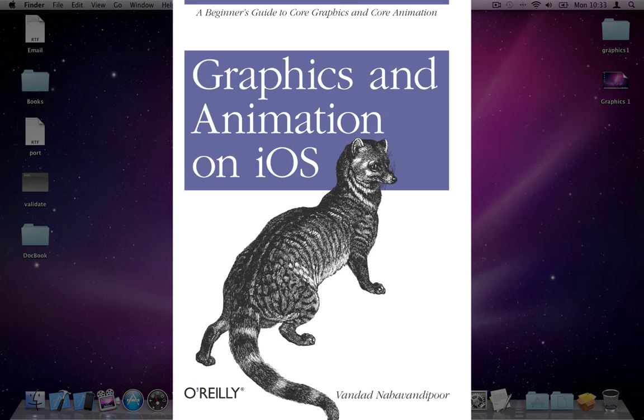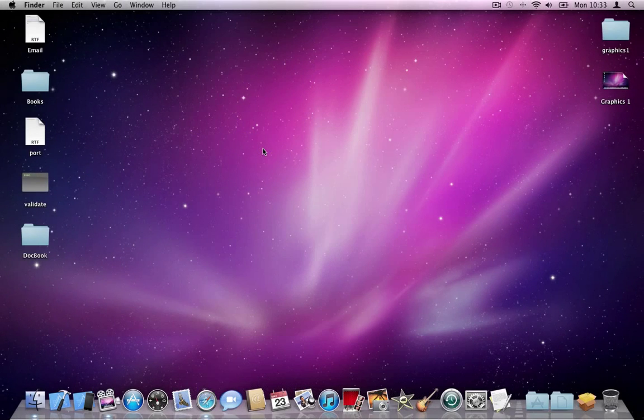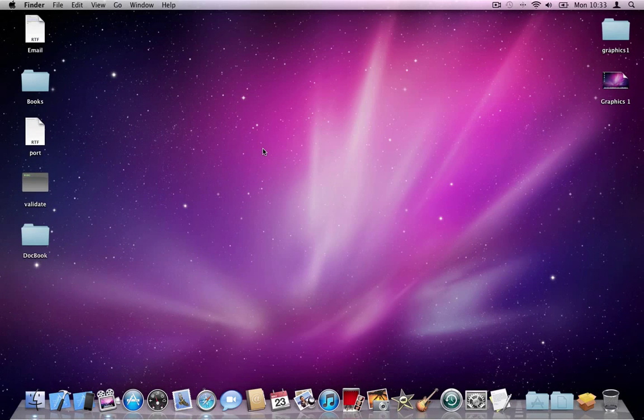Hi everyone, this is Vandana Havandipur, the author of Graphics and Animation in iOS. This is the second video in the series that I'm preparing for you to show you how you can use the new block-based animations in iOS, very easily.